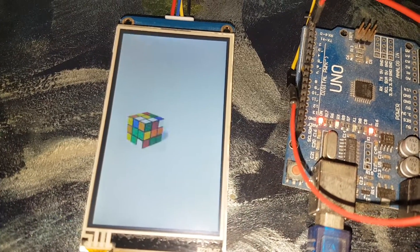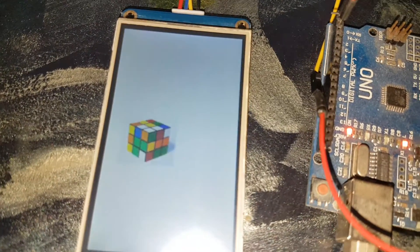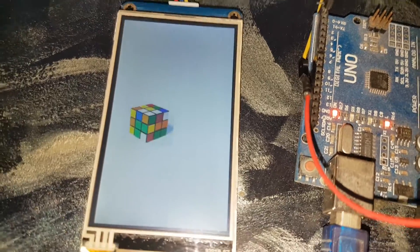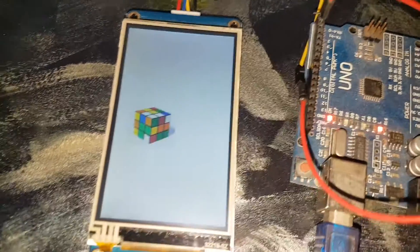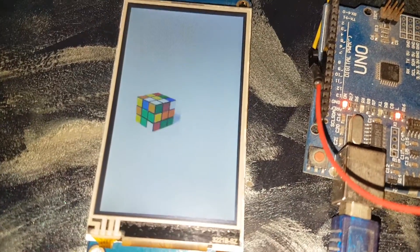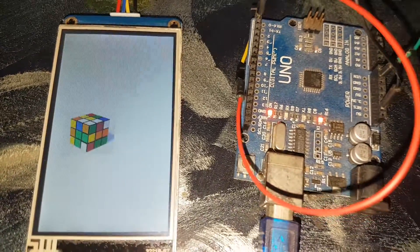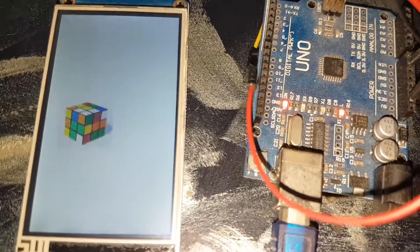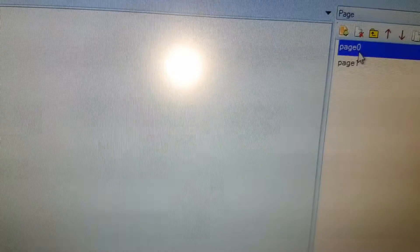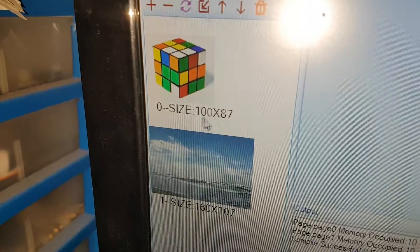As you can see, there are two pictures that are being alternated. Let's first of all see the Nextion interface that I created. It's quite simple — I simply created two pages, page 0 and page 1. As you can see, I loaded two pictures.